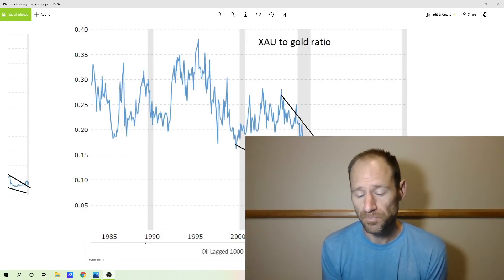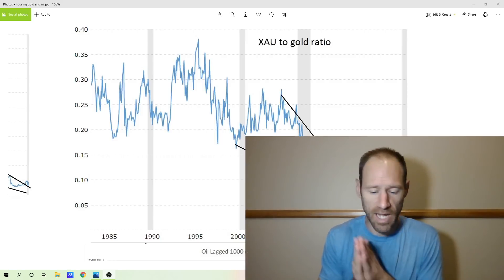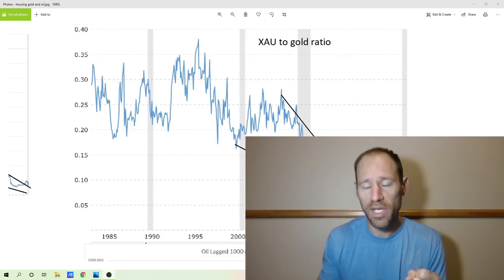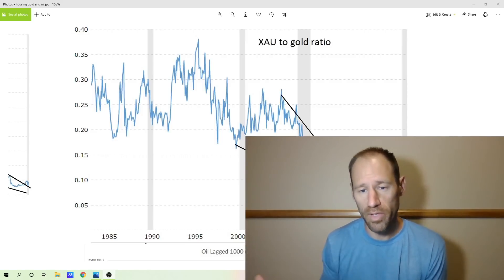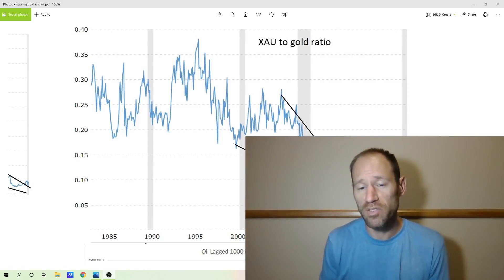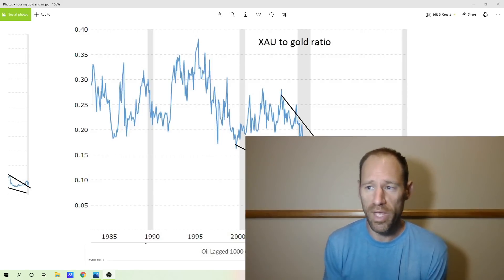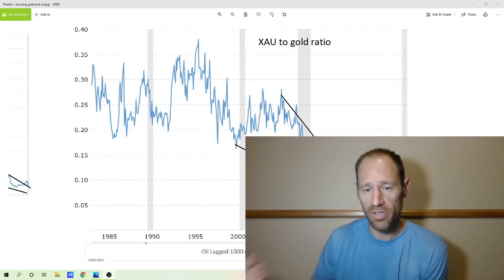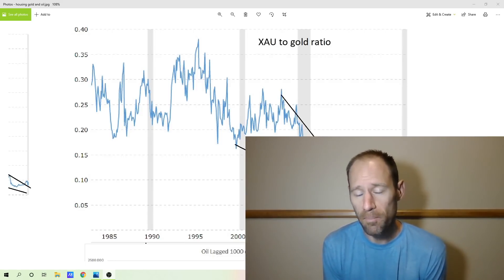There's a huge opportunity here for a very large asymmetric bet in gold and silver companies where they get repriced much higher — and it could happen very quickly. I just don't know when that's going to happen. We can see all the correlations, the valuations, how they align to the expansionary phase of real estate. If this all plays out the way I think it might, we could see a revaluation of commodities and gold vastly, vastly higher — like mind-blowing higher.